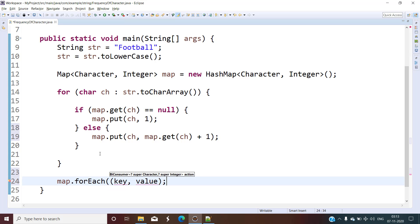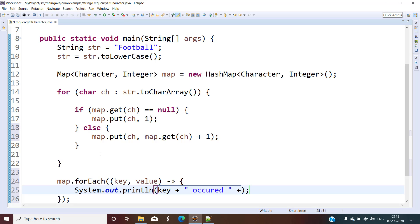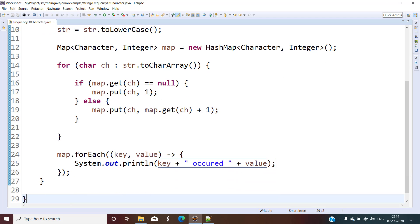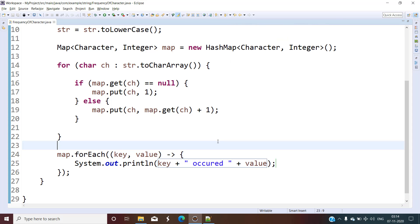After the iteration, the map holds each character and its count. Using Java 8, we do a forEach with key and value, printing the character as key and its occurrence count as value. Let's run the program. We can see: 'a' appears once, same for 'b', 't', and 'f'. 'l' is present twice and 'o' is present two times — which is exactly what we wanted.